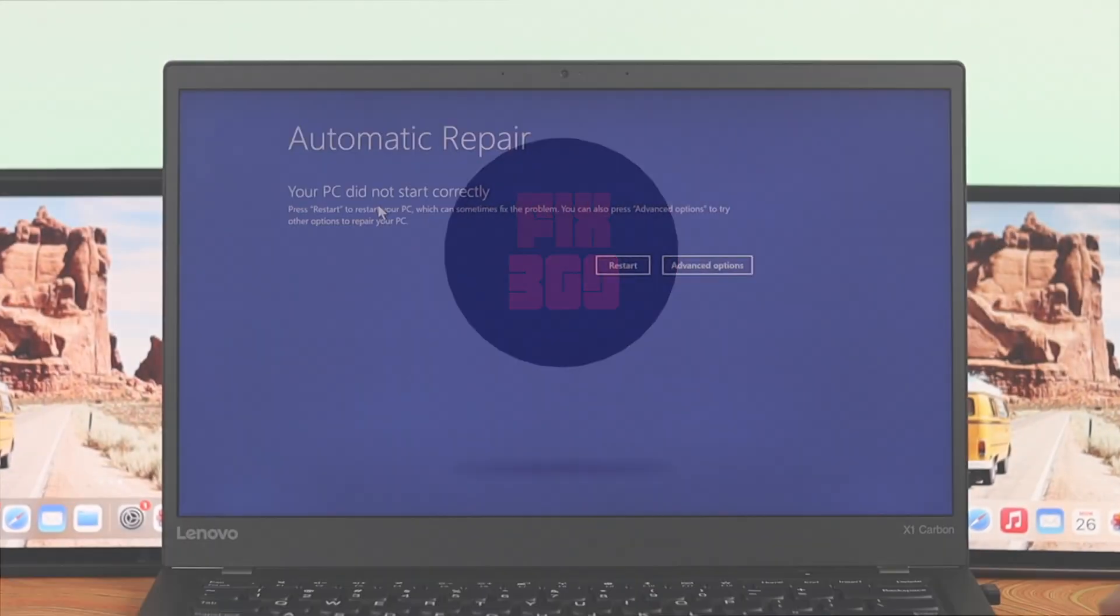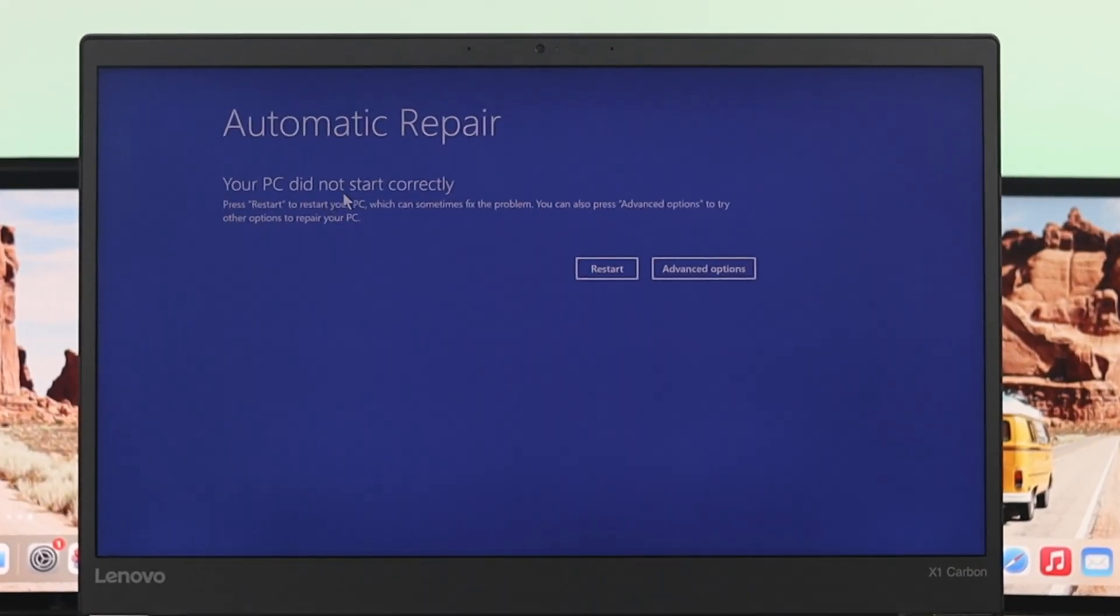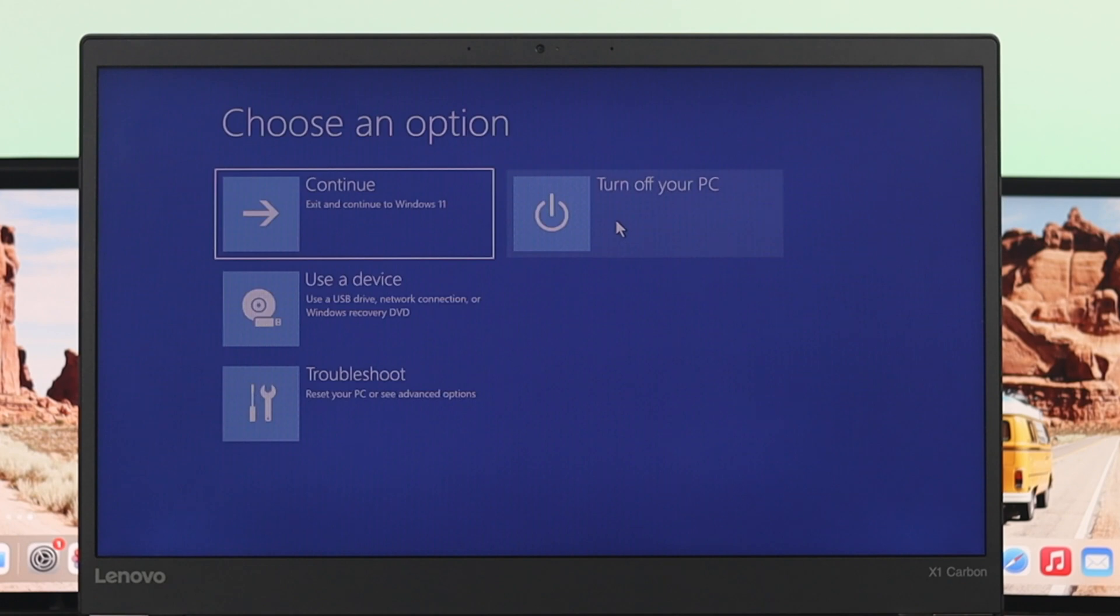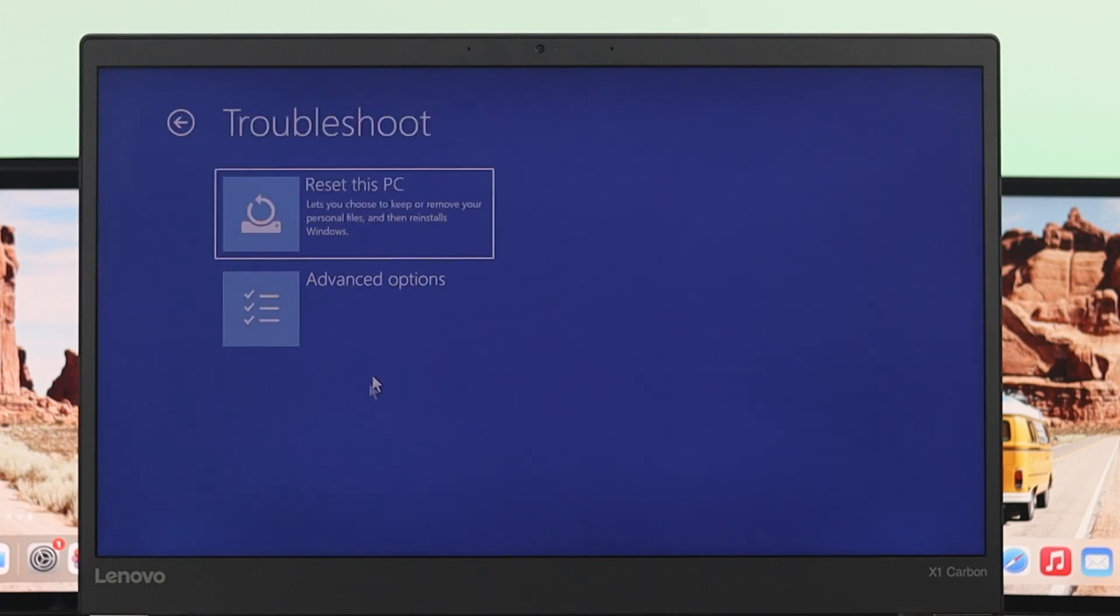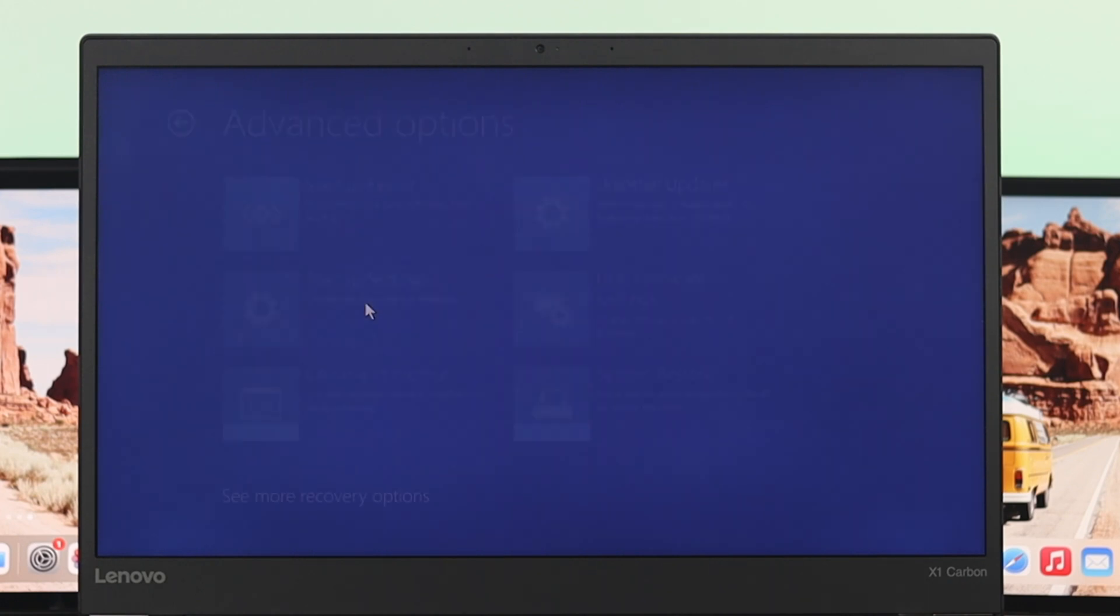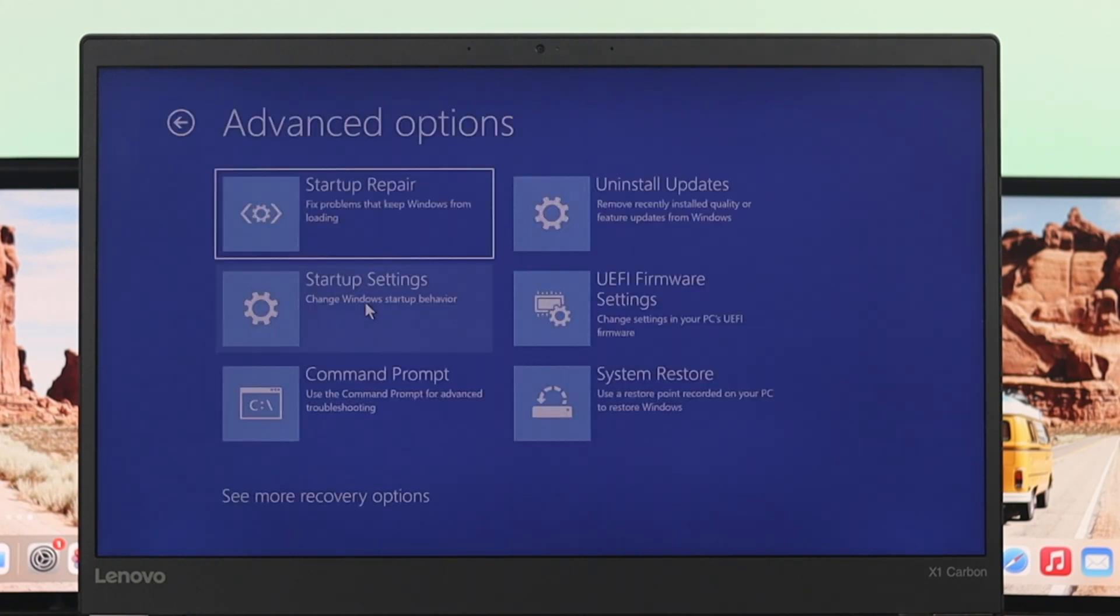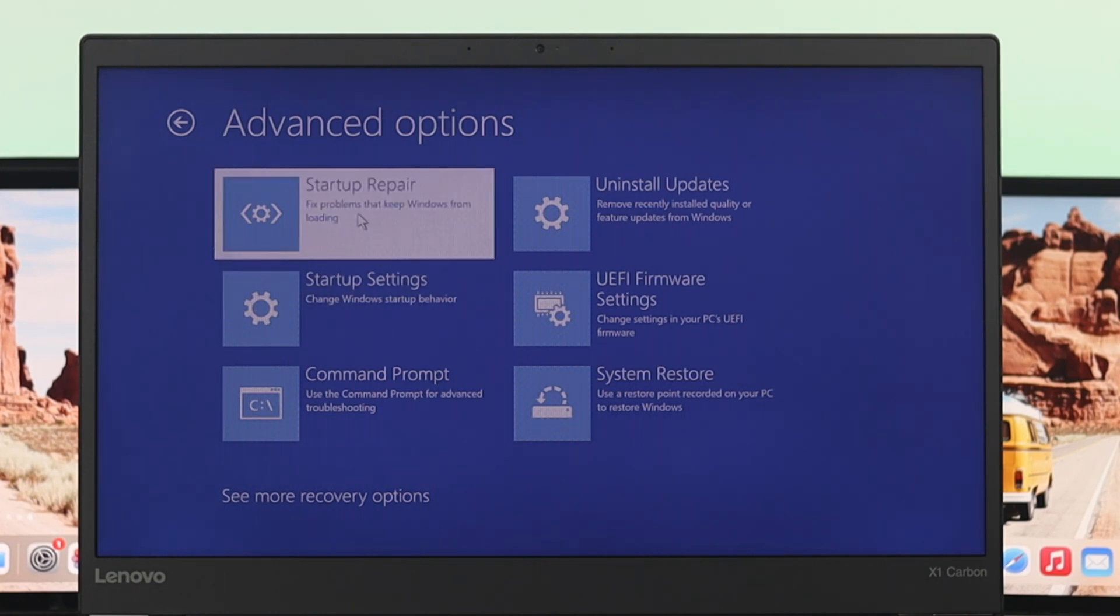Well, to fix this issue, first thing first, you just go ahead and click on this advanced option and then from here click on troubleshoot and then click on advanced option again. And here you'll get to see few different options. So we're going to start by using the first option called startup repair.